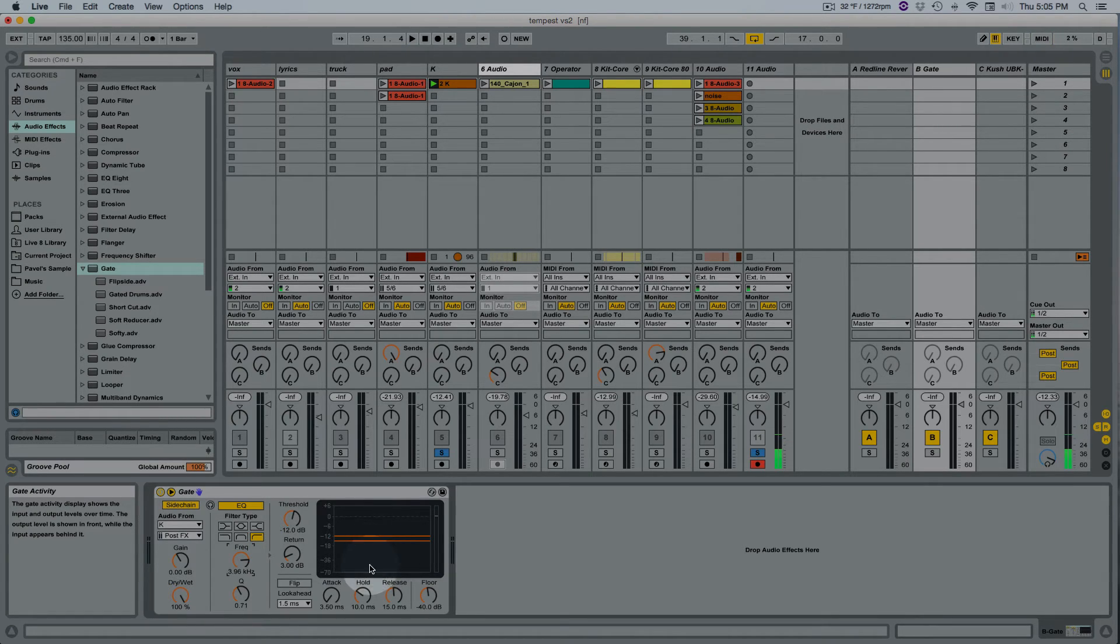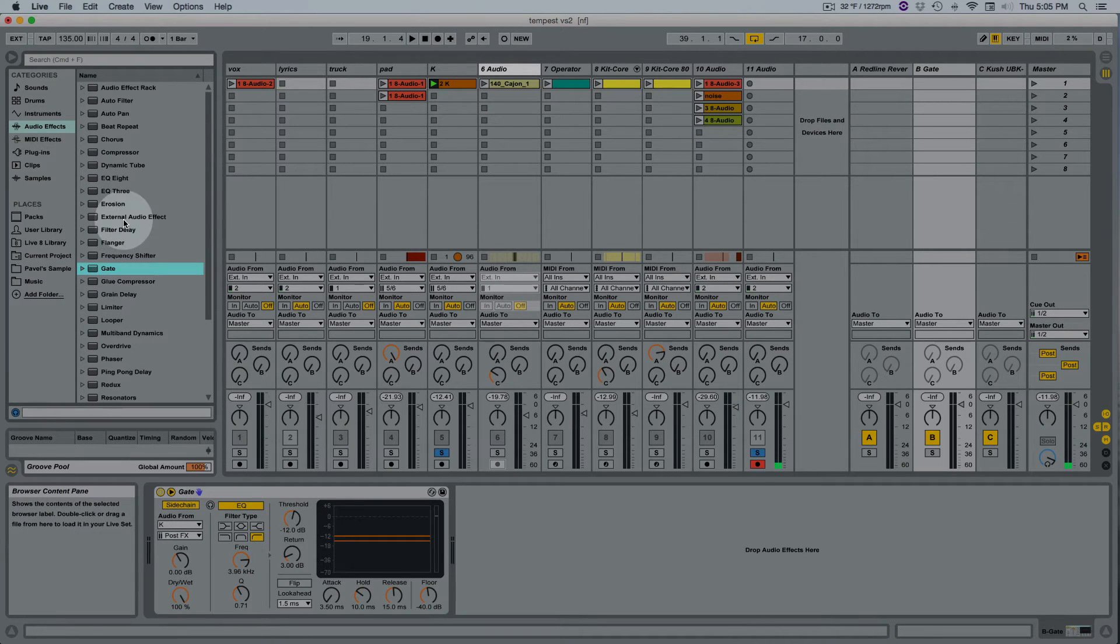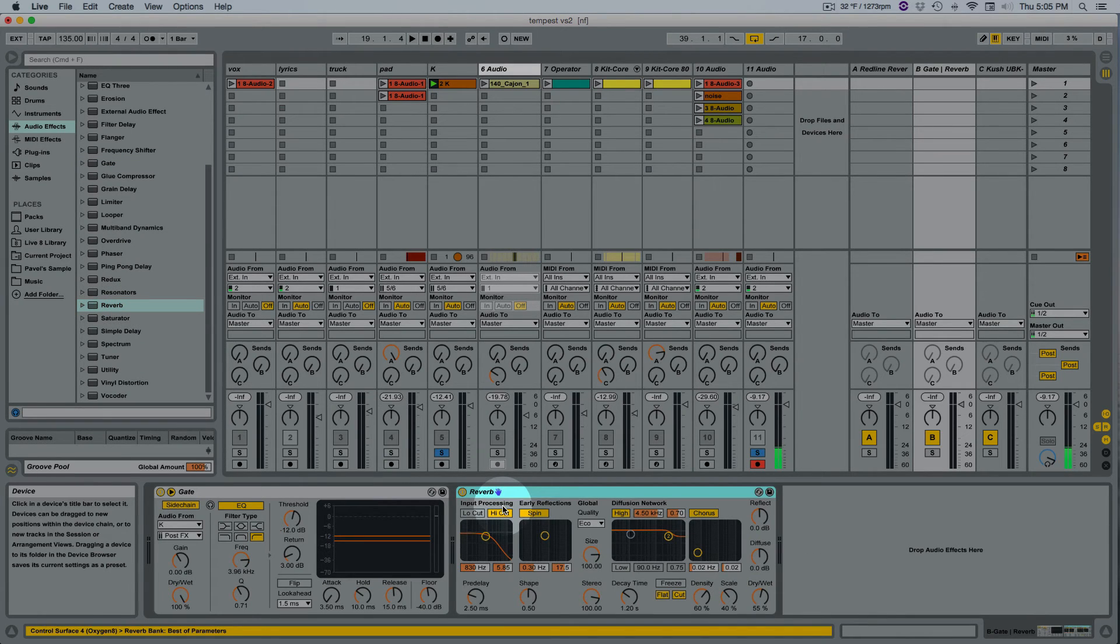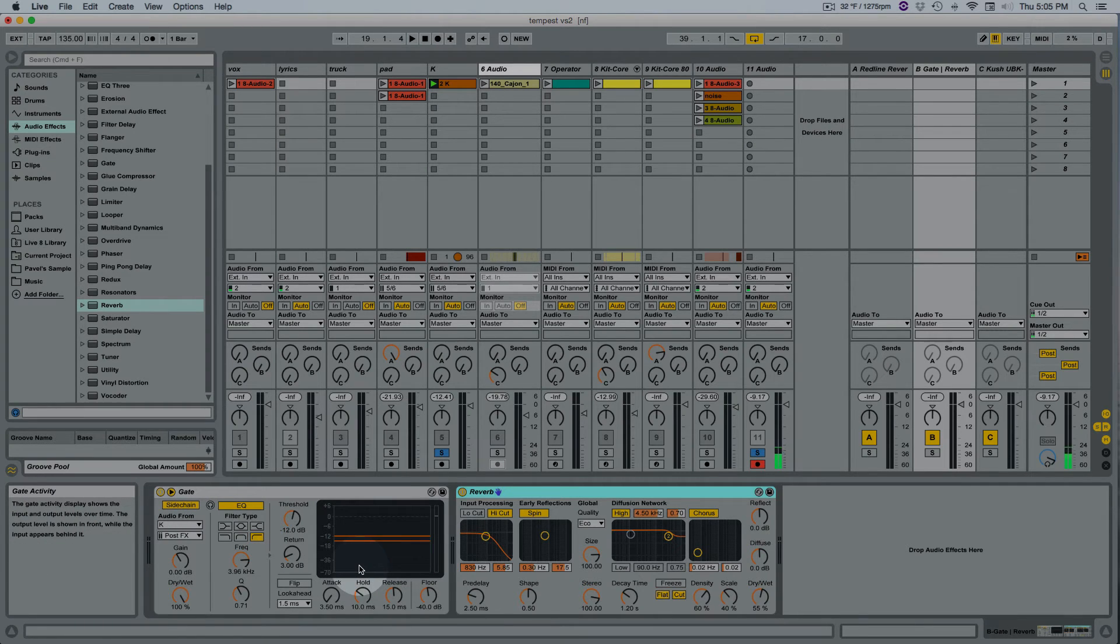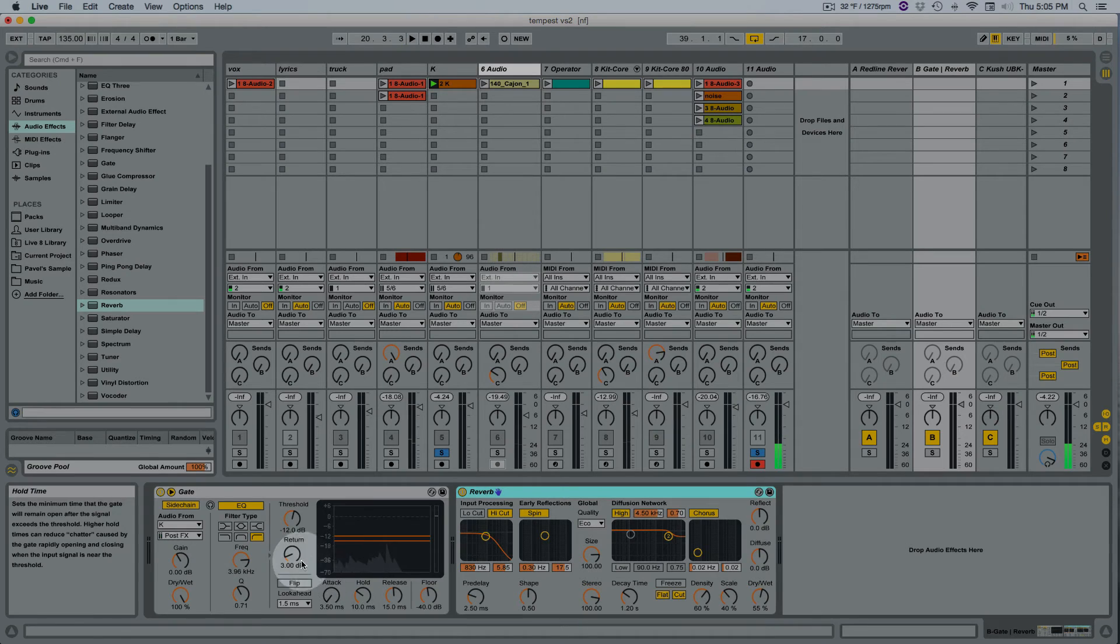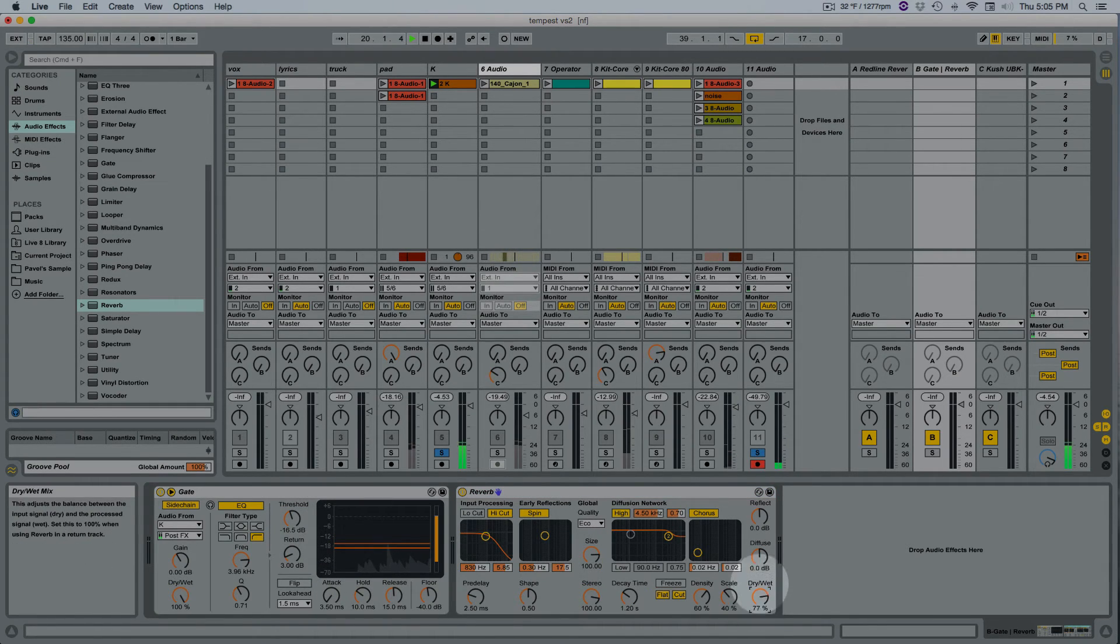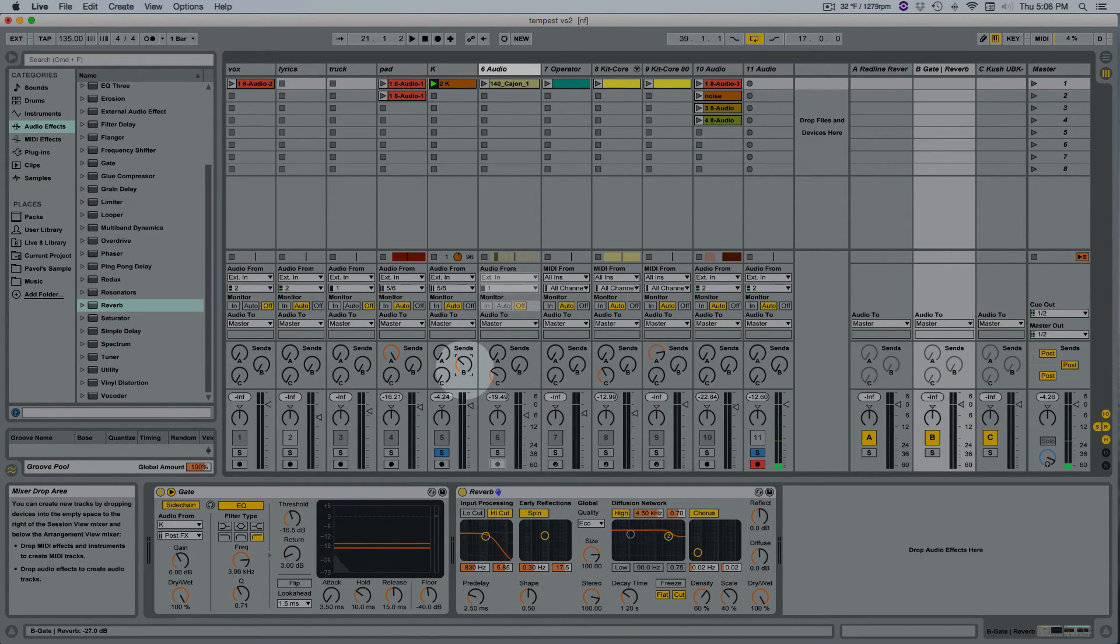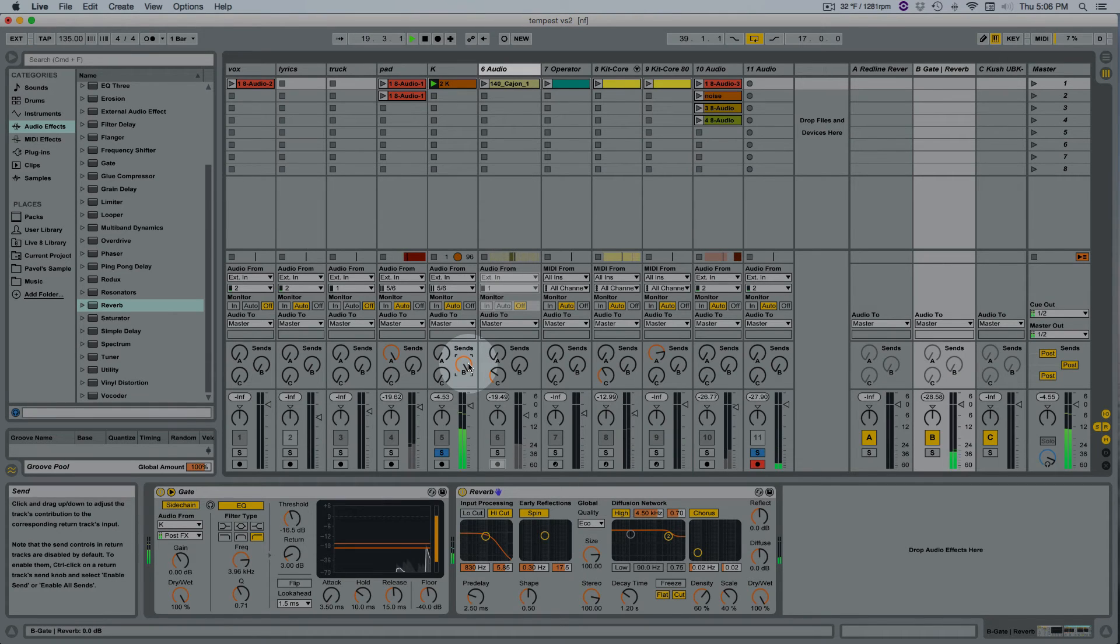It's triggering the gate so now I'm going to put a reverb after the gate and that reverb is only going to happen when the gate is opened. Well let's maybe bring down the threshold. Oh and then we also have to send the track to this aux that's why I'm not hearing it. It should happen now, oh yeah.